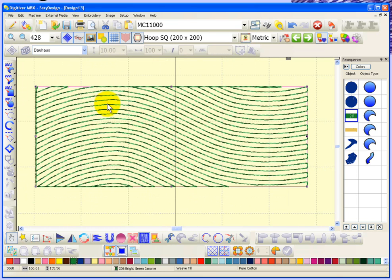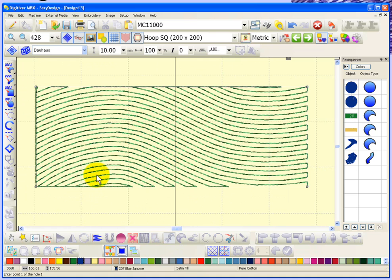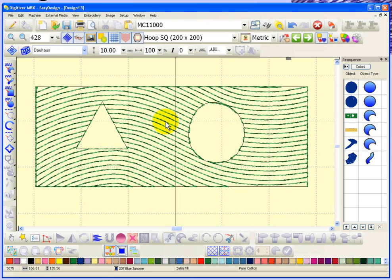Now I have the object selected and I can choose the cut hole tool. It tells me at the bottom to enter point one of hole one. I'll go ahead and draw three points, and when I hit enter it closes that shape and makes a hole. It then asks me to enter point one of hole two, so I can add another hole. I'll draw a little circle, hit enter, and it asks for hole three. You can create as many holes as you want, and when you're done you need to hit enter twice in a row to cut the holes out.